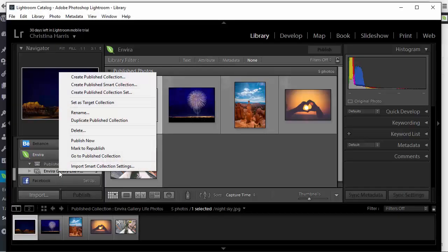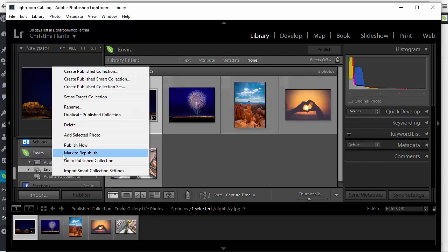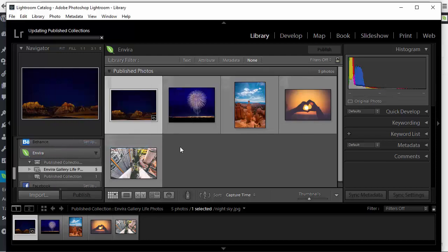The Lightroom add-on for EnviroGallery allows you to create and synchronize your Adobe Lightroom collections with your WordPress galleries.